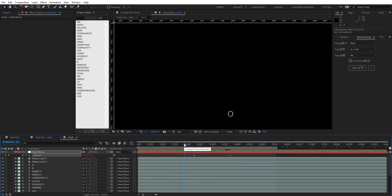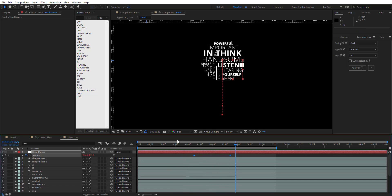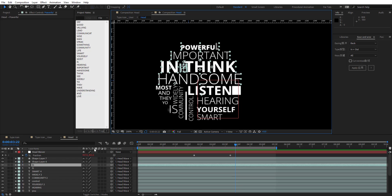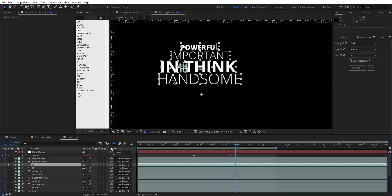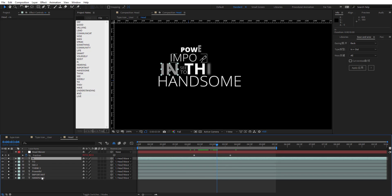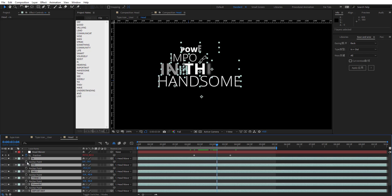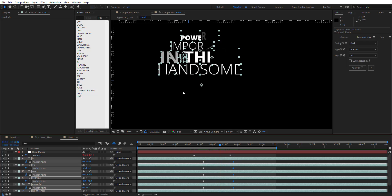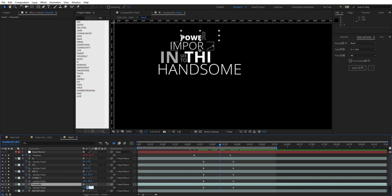We have something looking good. Now I want to add a subtle secondary animation to these words. End-shot and solo them, hit A for Anchor Point, and set keyframes at the starting position. Then move back a bit and set another keyframe with slight positive Y offset values for each word to create a gentle push-up movement.